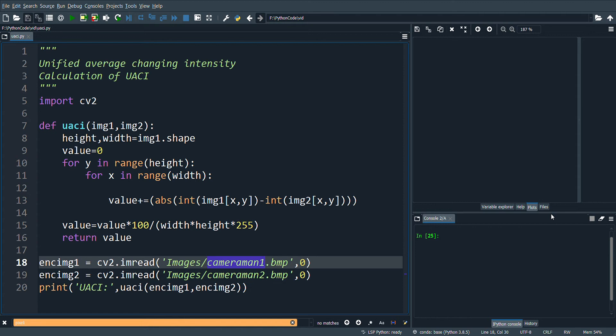The parameters required to find UACI are two cipher images of the same original image.